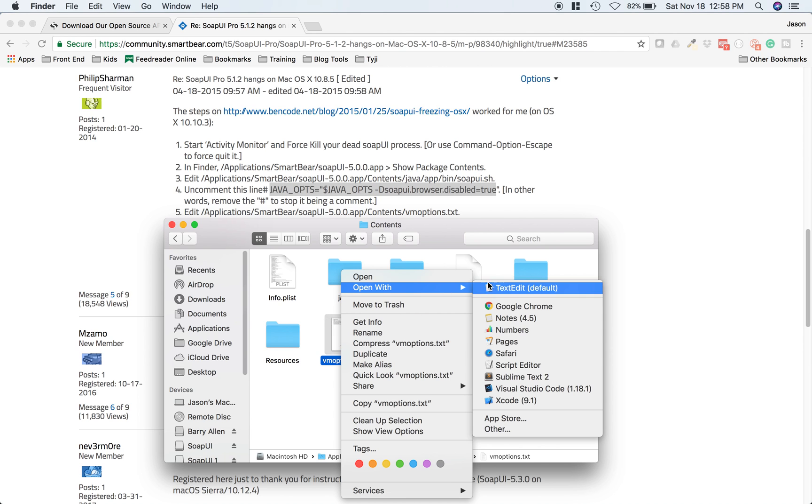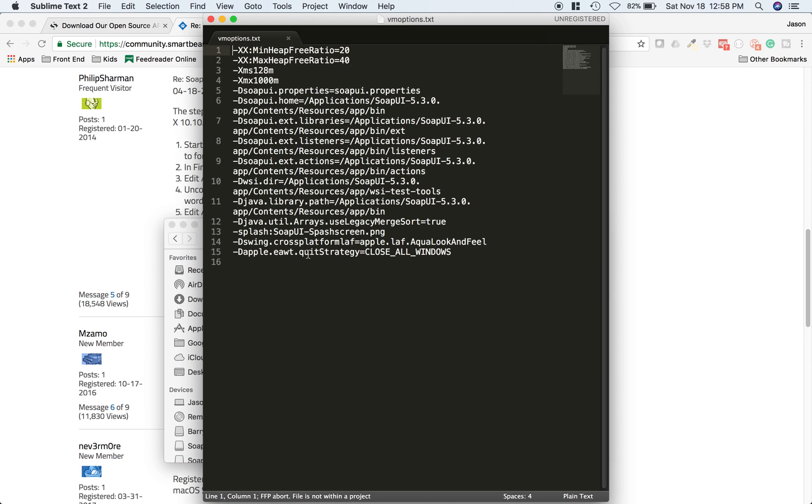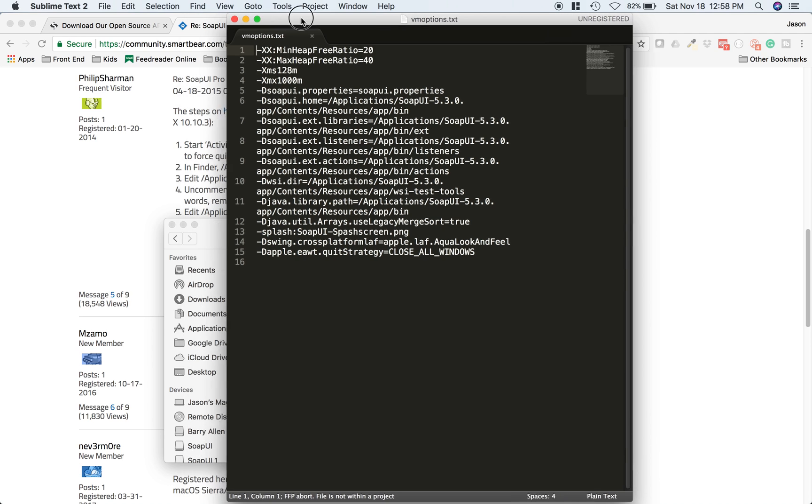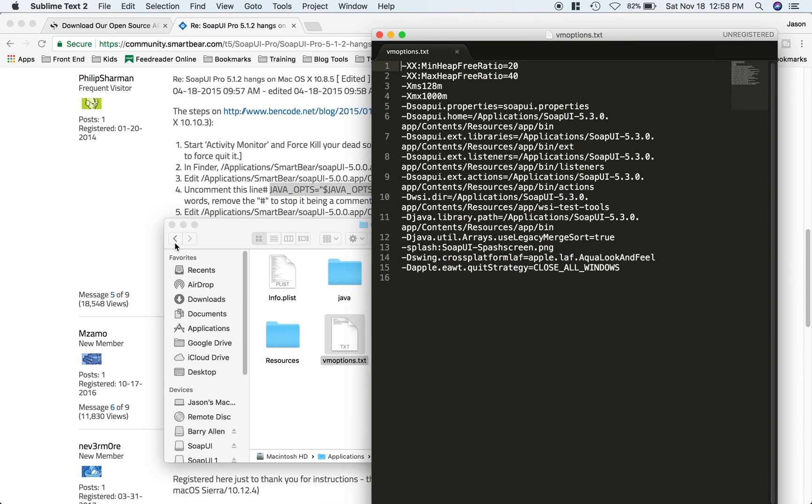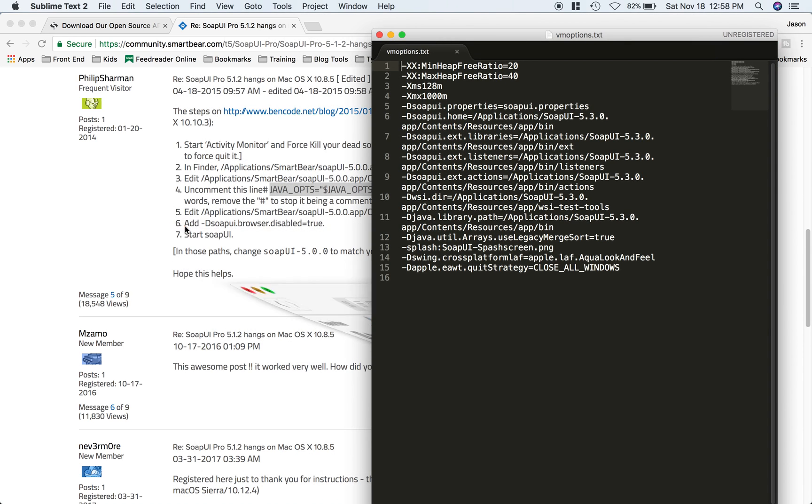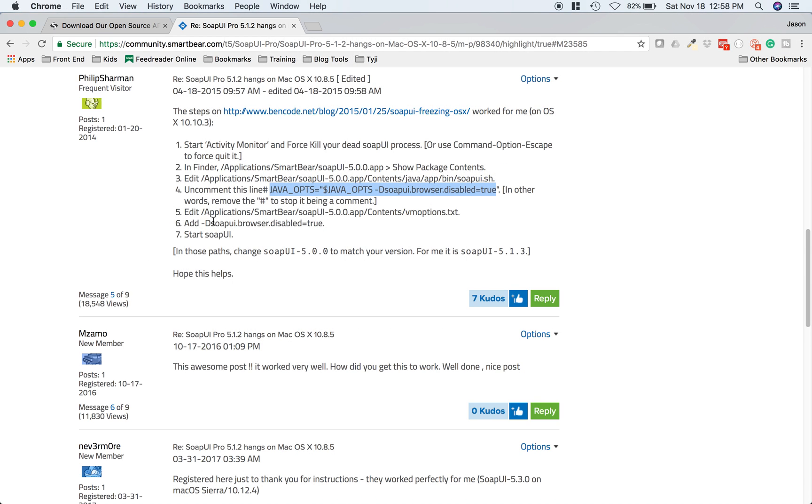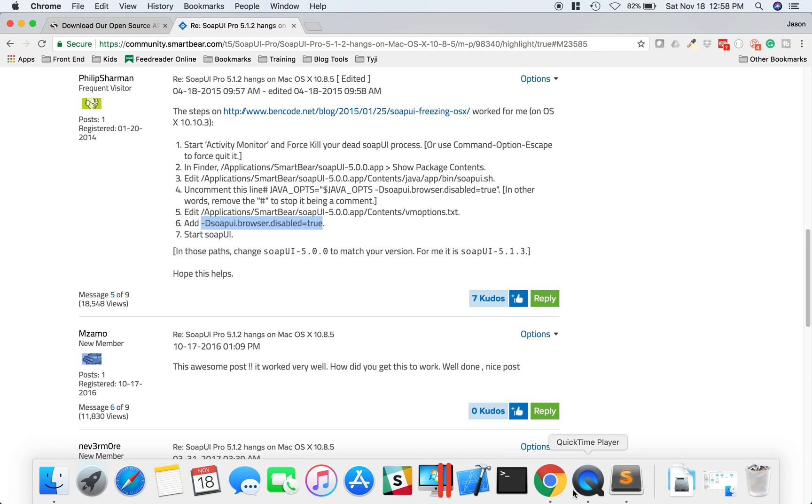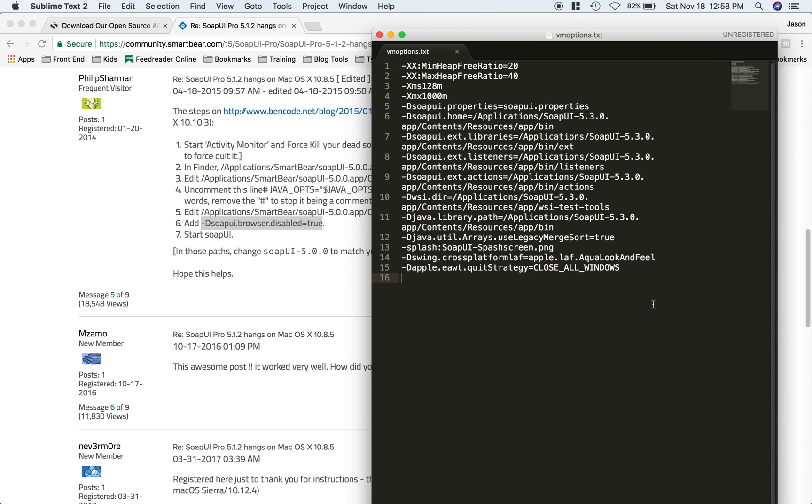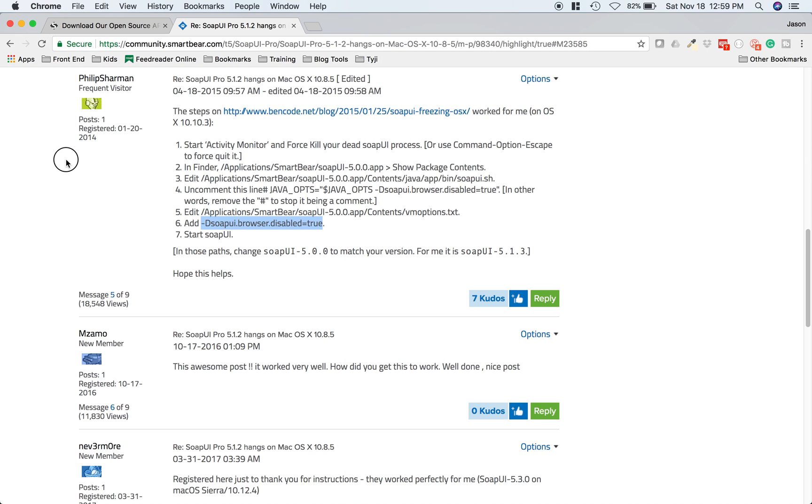Open that with your text editor. You're going to edit that file and add this line, including the dash. Just copy that, paste it at the bottom, put a new line in there, and hit save.